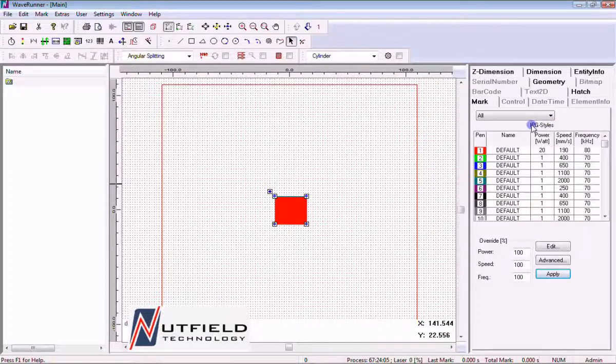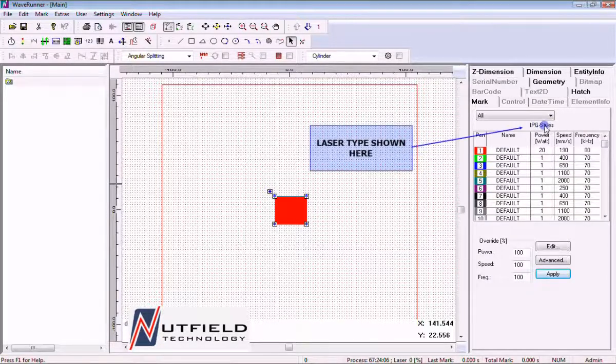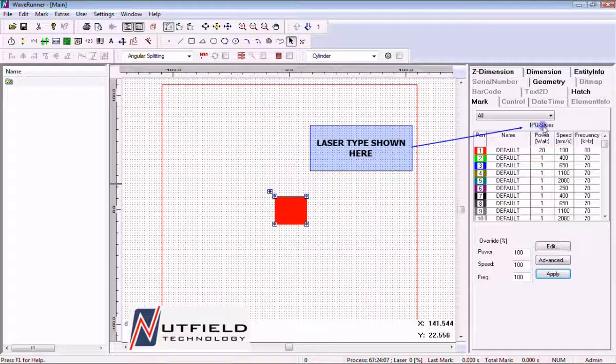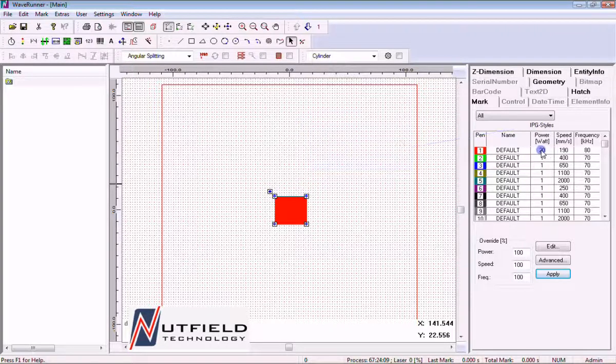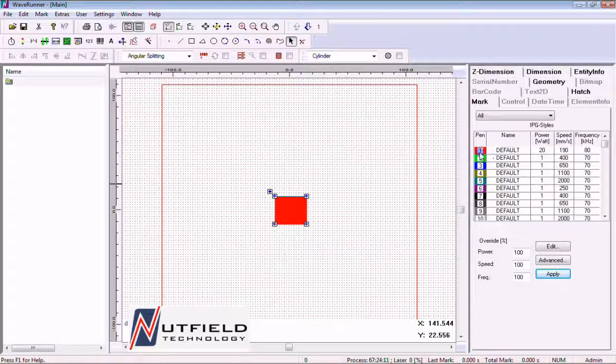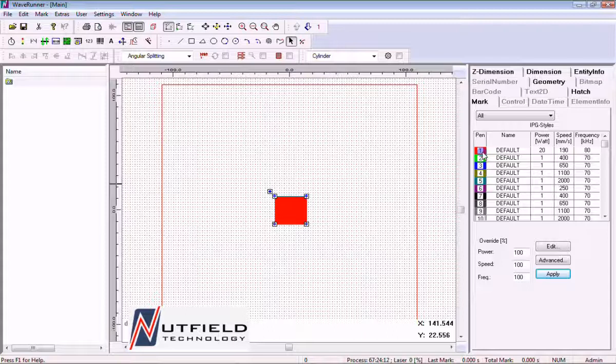During this tutorial, we will be setting up pen number 1 for a 20 watt fiber laser. On the main mark property page, we see the basic pen parameters.